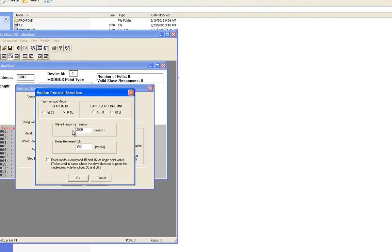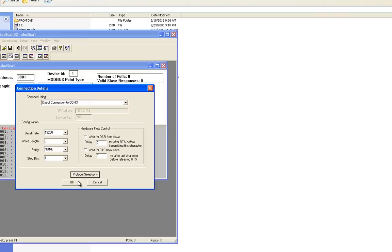I want these settings to match what I set the PLX30 serial port up with. I'll click on protocol, everything looks good. I'm going to change my response timeout to 1000. Click OK.